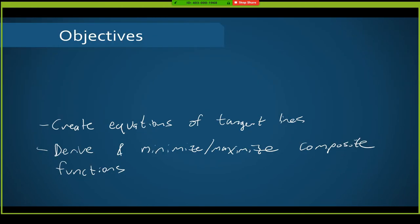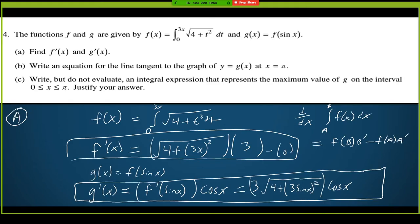Our objectives are to create equations of tangent lines and derive and minimize or maximize composite functions — functions inside another function. I've got a function f of x, which is an integral from 0 to 3x of the square root of 4 plus t squared dt, and g of x, which is f of sine x. Being a composite function means we will have to worry about chain rule when we go to derive g.